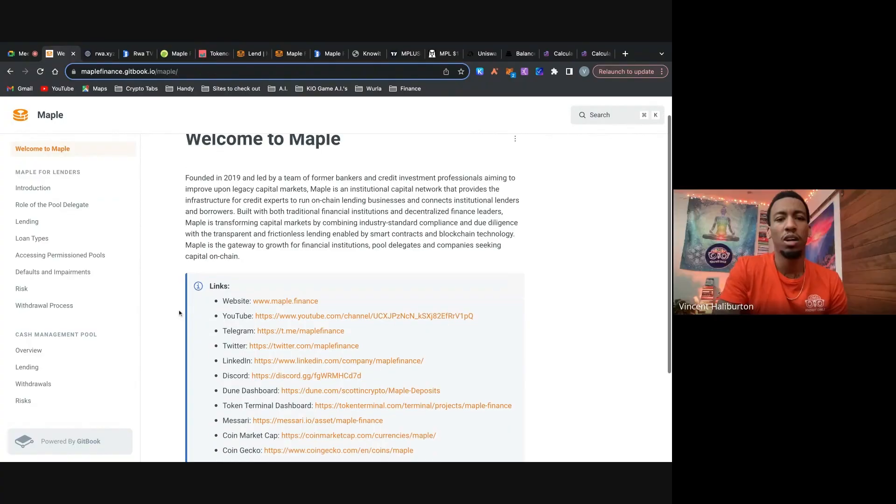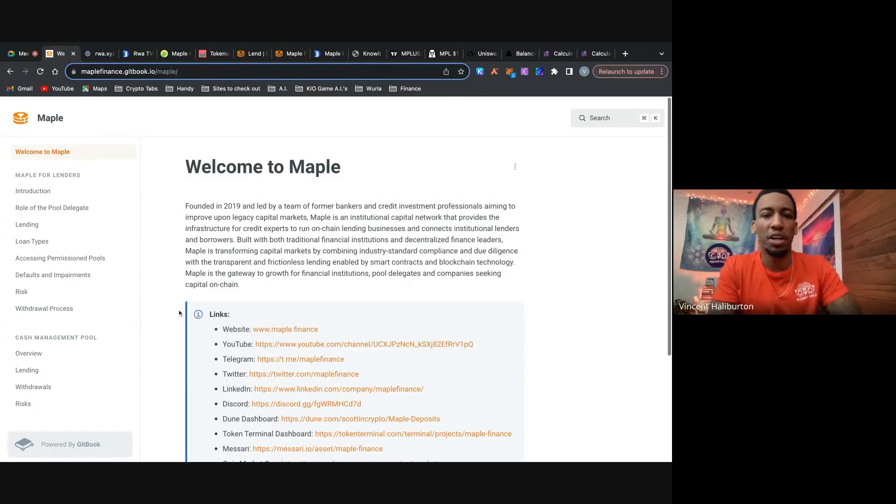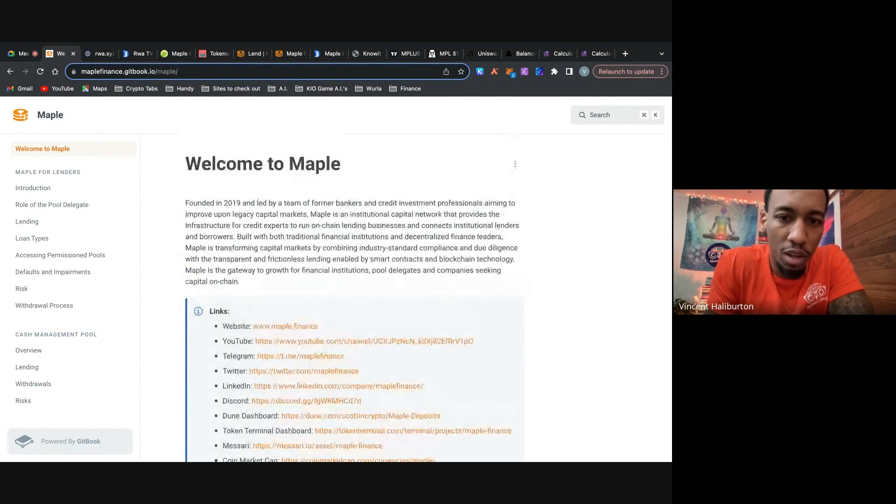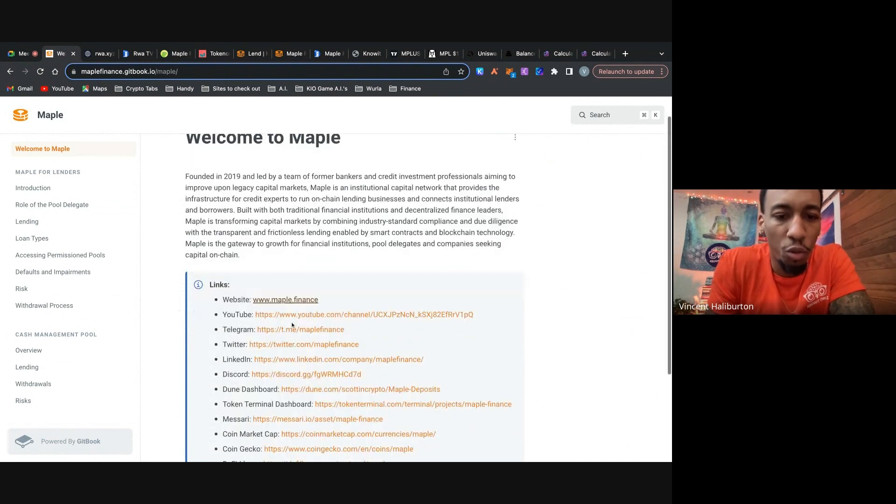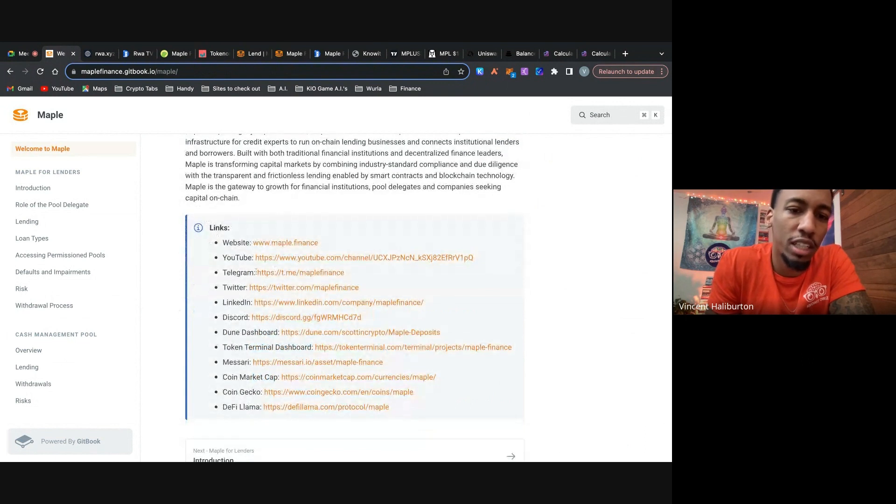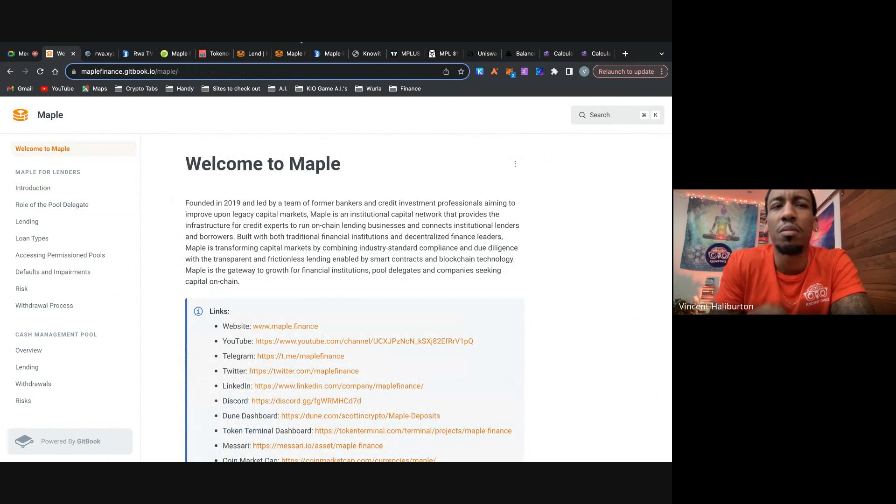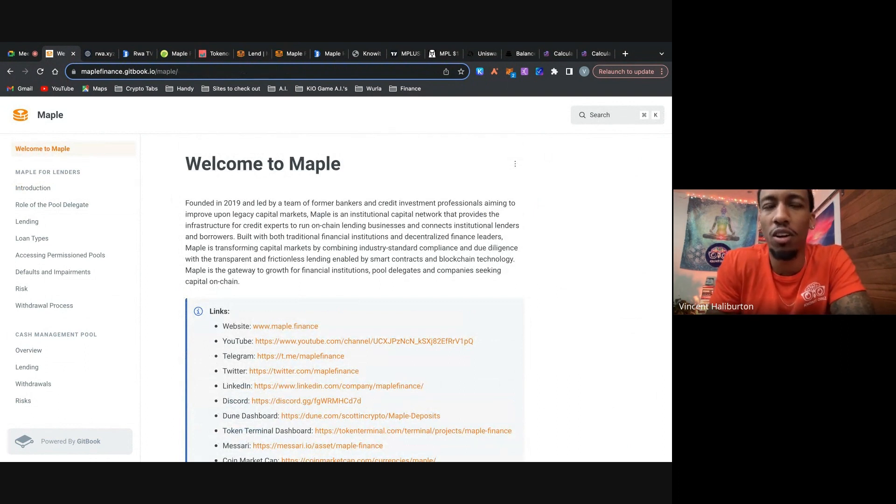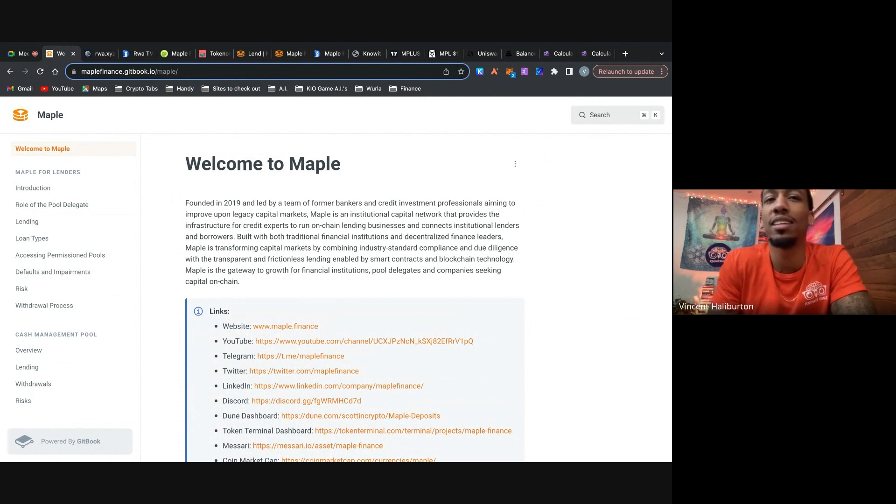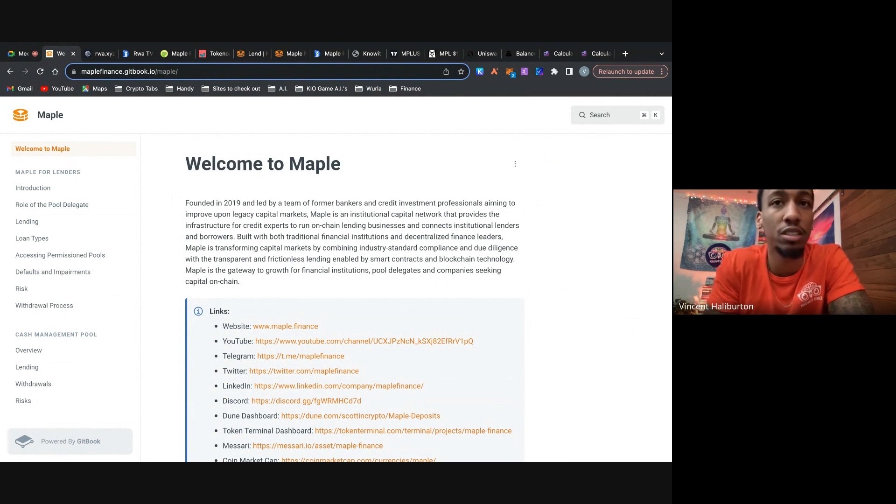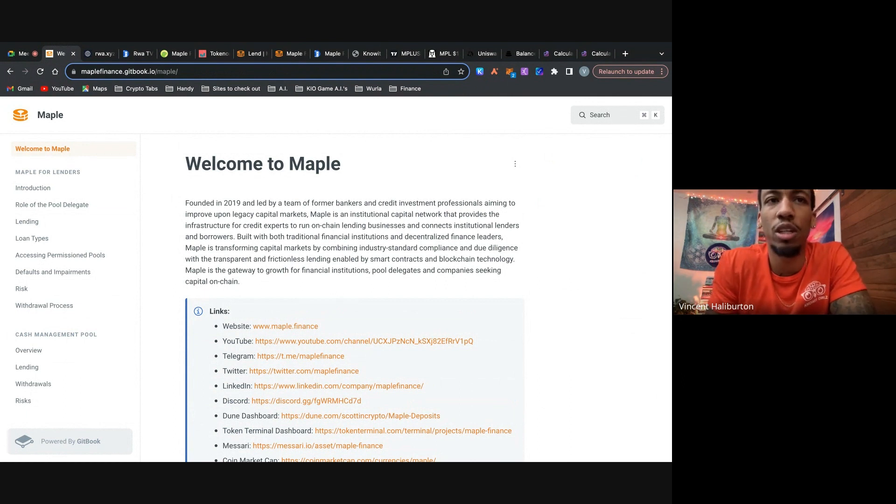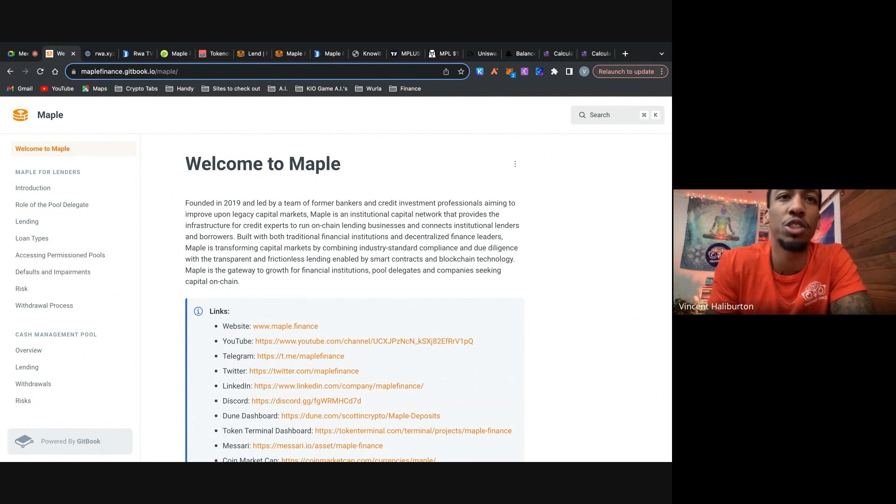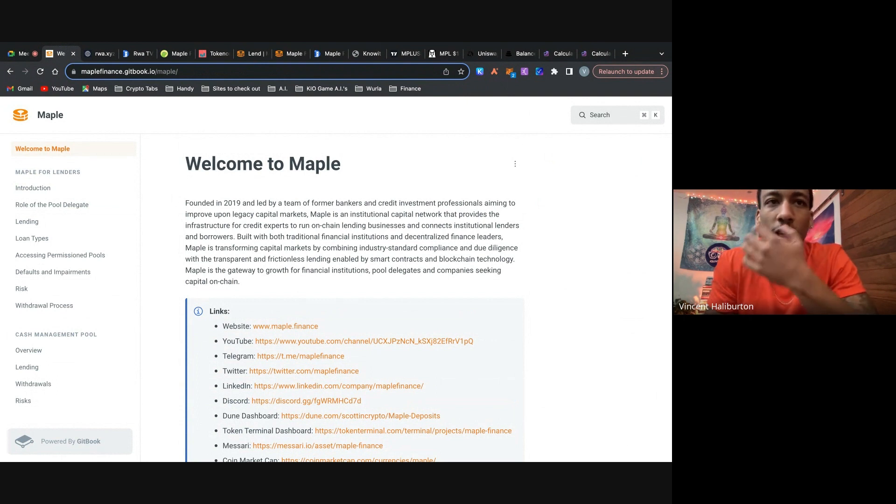All right. Let's hop into these docs. So here we are. It says welcome to Maple. Talks about when they were founded, what it is. Make sure you click in the right links and you guys aren't getting scammed. So it says, Maple is an institutional capital network that provides the infrastructure for credit experts to run on-chain lending businesses. And it connects institutional lenders to borrowers. So almost like a platform or a middleman for lenders and borrowers amongst institutions.